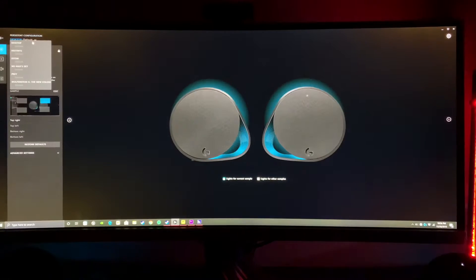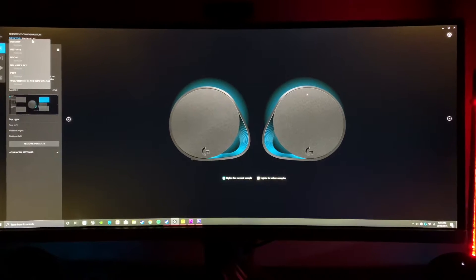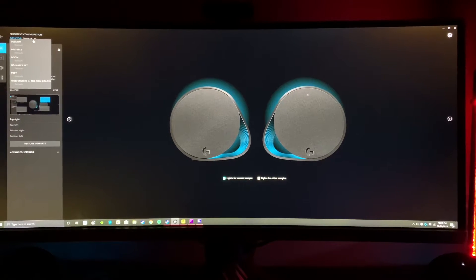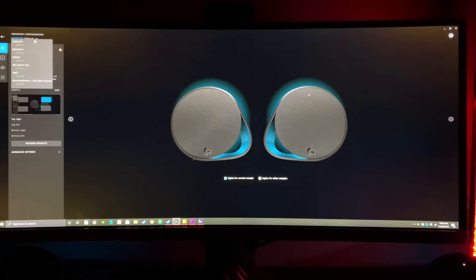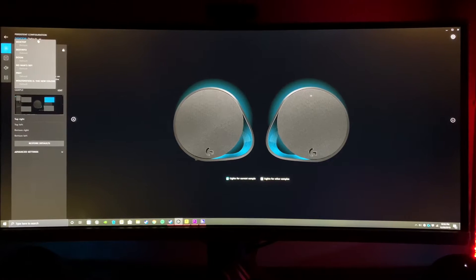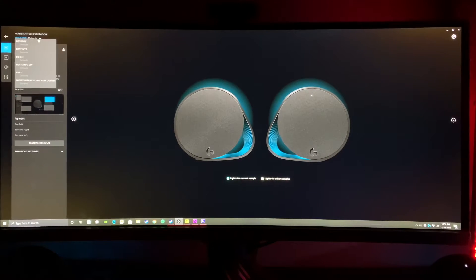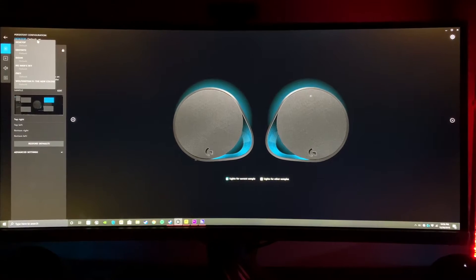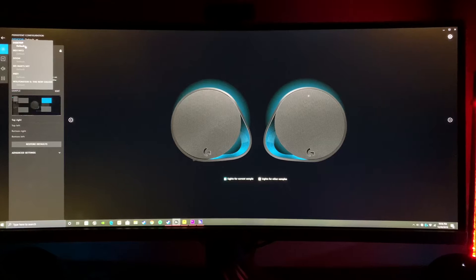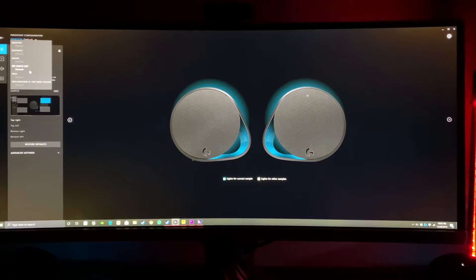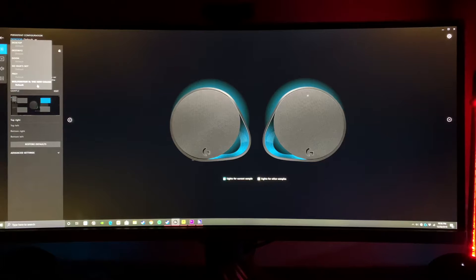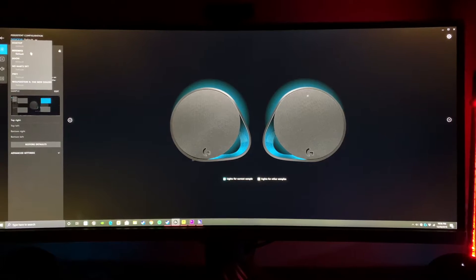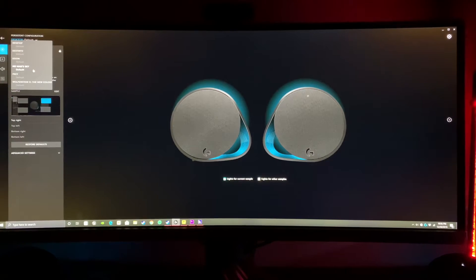Sorry for filming this on my phone, my DSLR camera isn't working as well as I would like. Here we have Desktop, Destiny 2, Doom, No Man's Sky, Prey, and Wolfenstein. We're going to be showing some gameplay from Doom and No Man's Sky here.